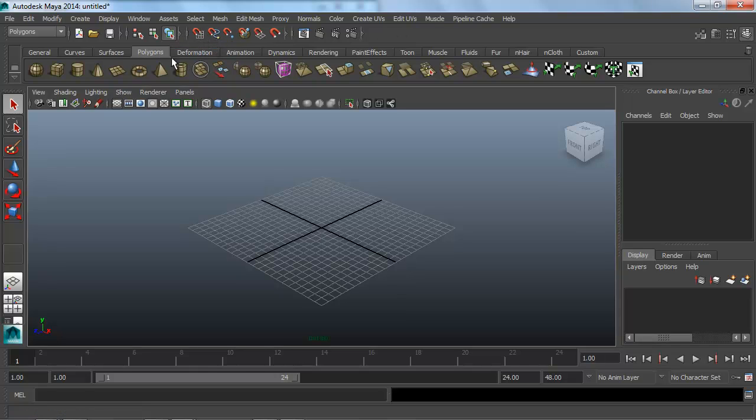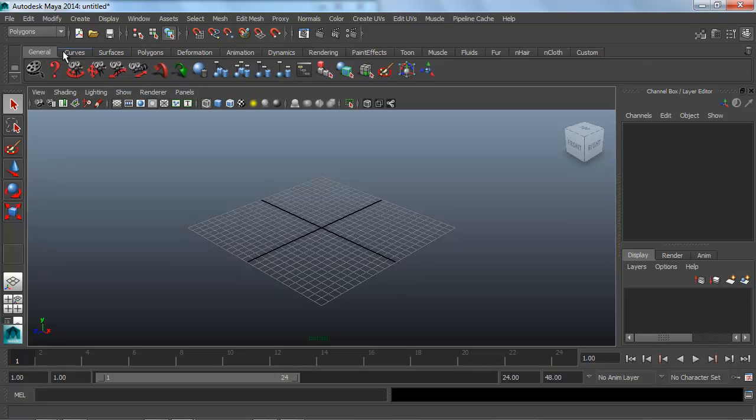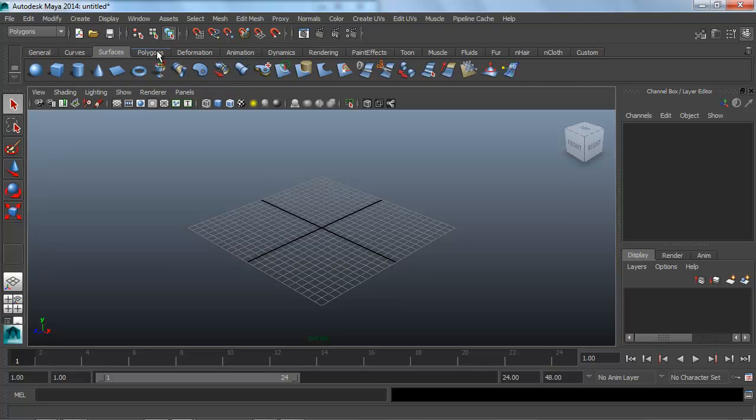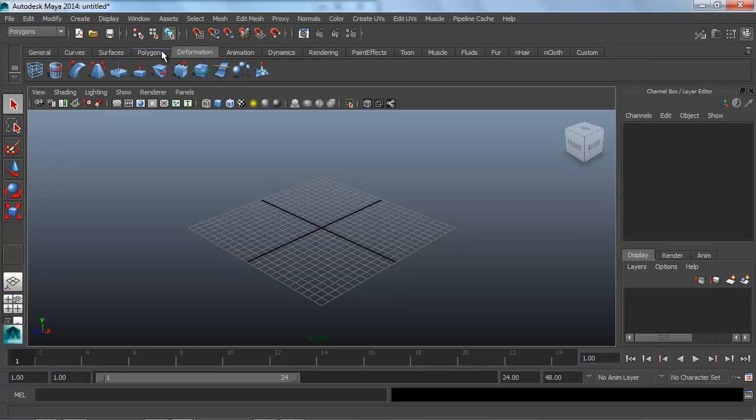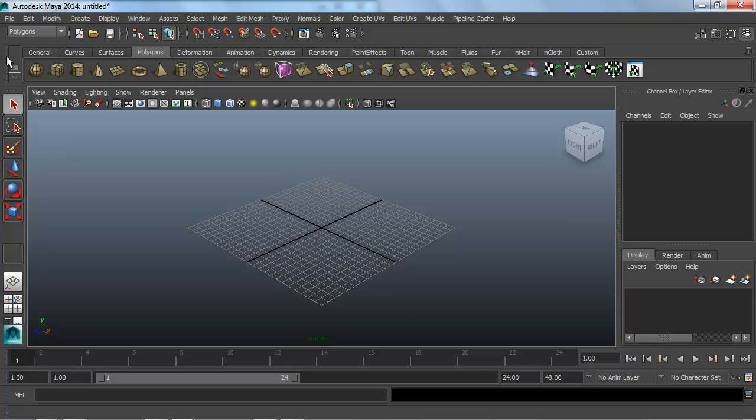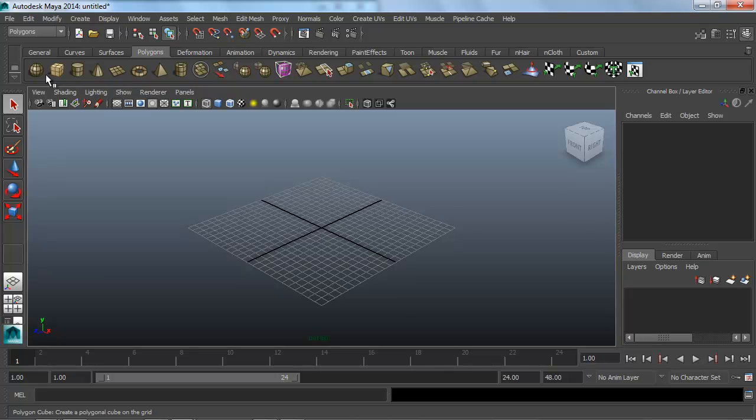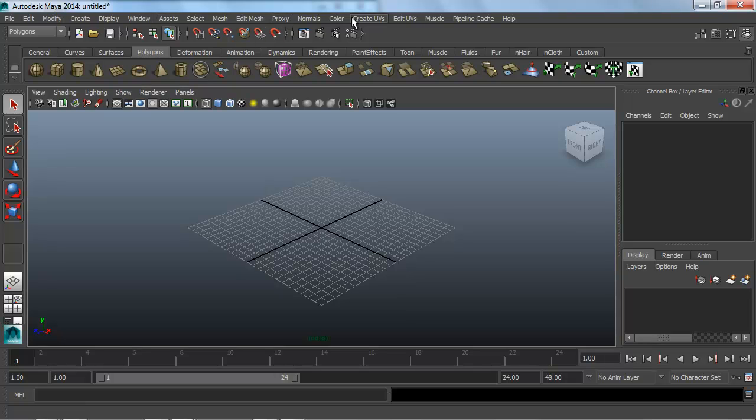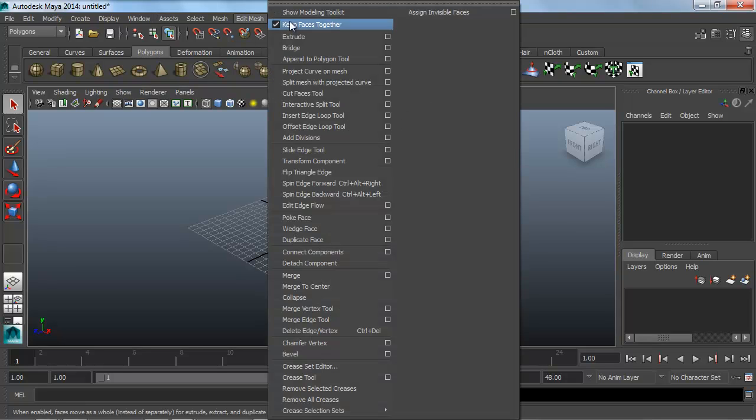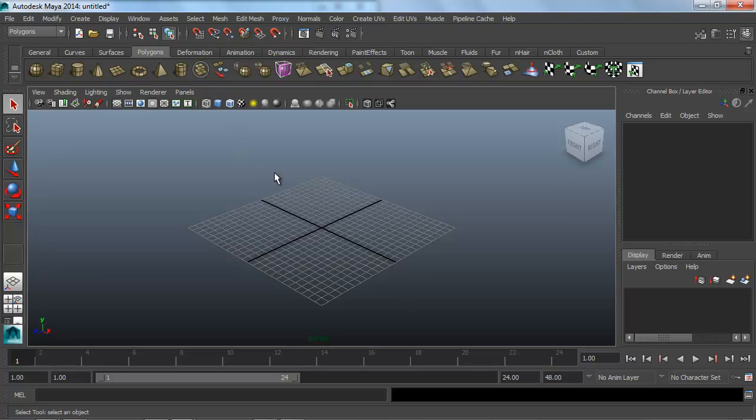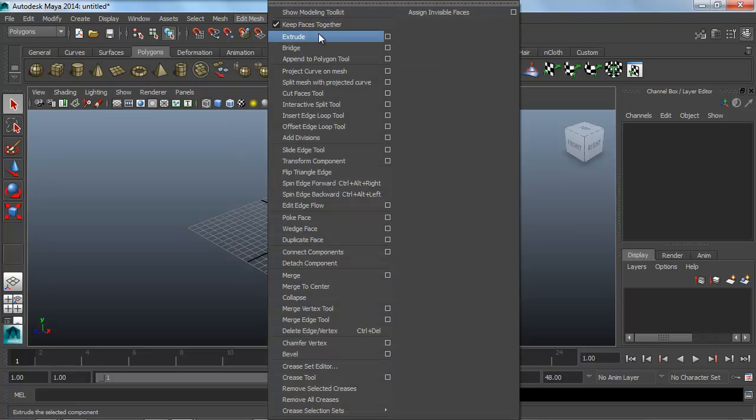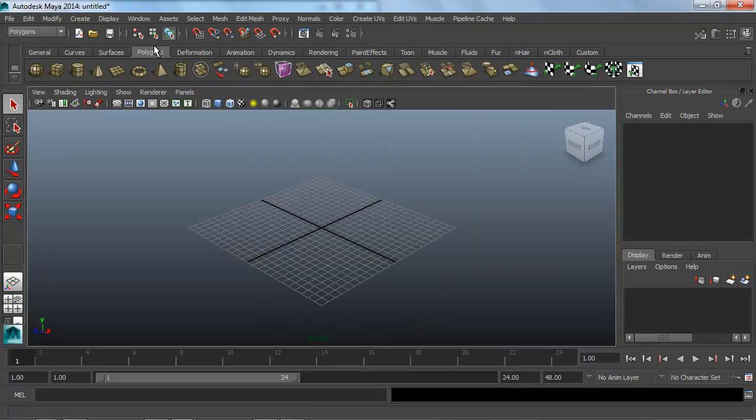This area right here with all these tabs—general, curves, polygons, deformers—this whole area with these icons is called the shelf inside Maya. All these are just shortcuts to tools that already exist up inside the menus. It's just a faster way to get to something. Instead of every time I want to extrude, clicking Edit Mesh, clicking Extrude...